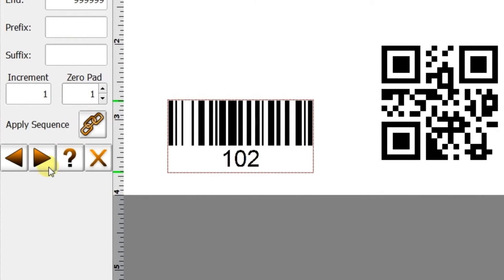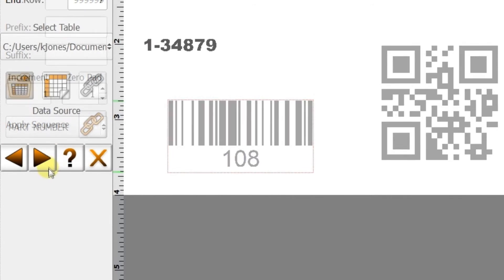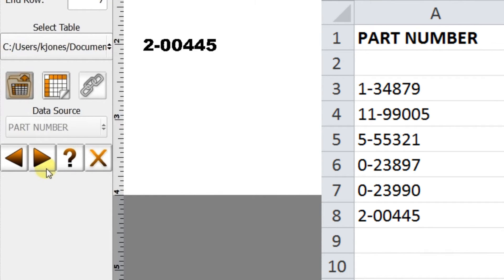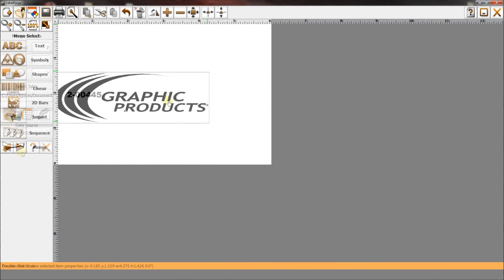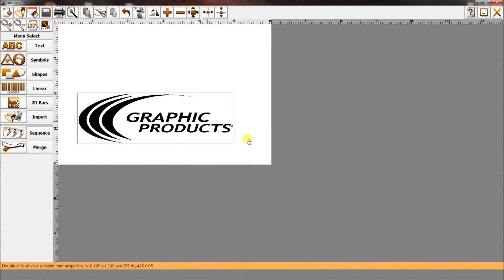The sequence feature can create a numeric sequence for your labels. The merge feature can automatically update elements in a set of labels using information from a spreadsheet. And finally, import is for using custom images.